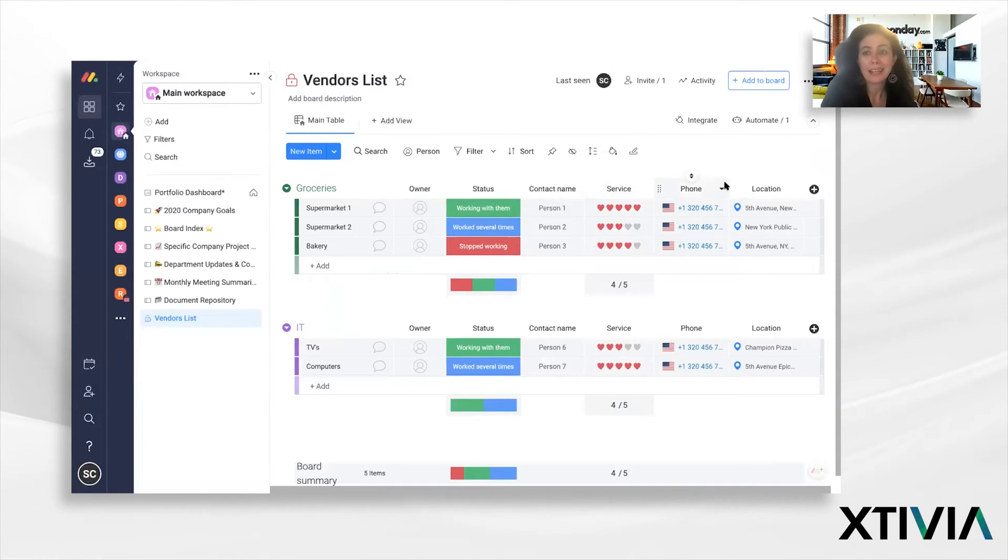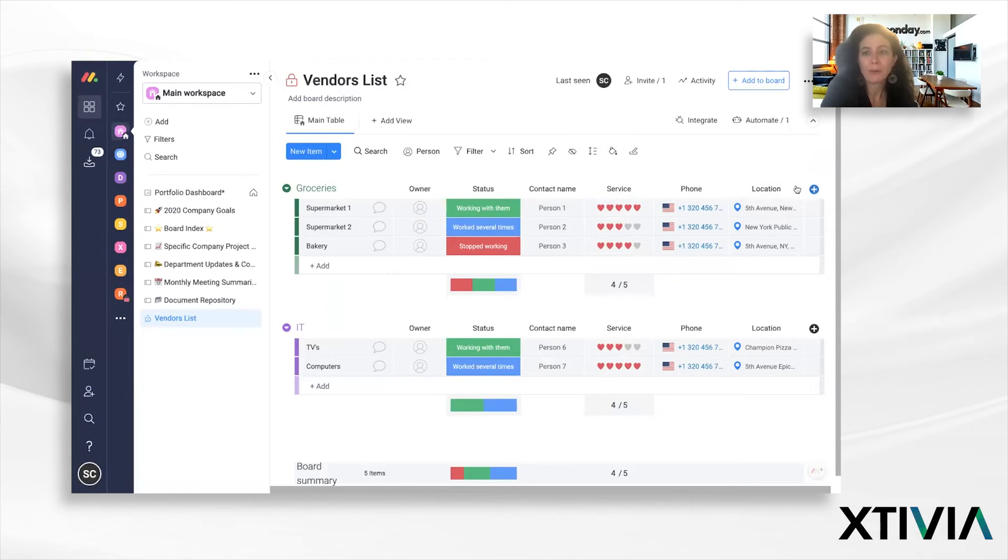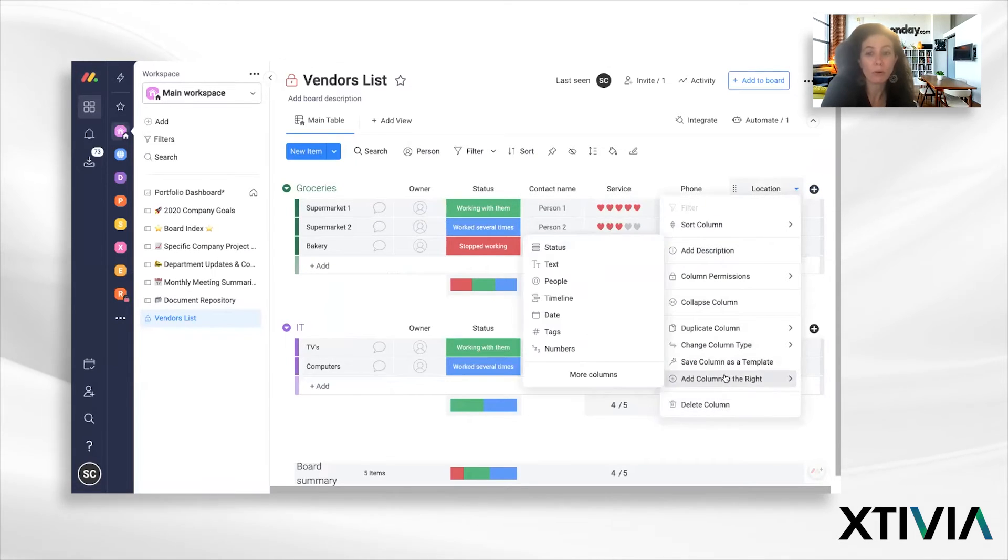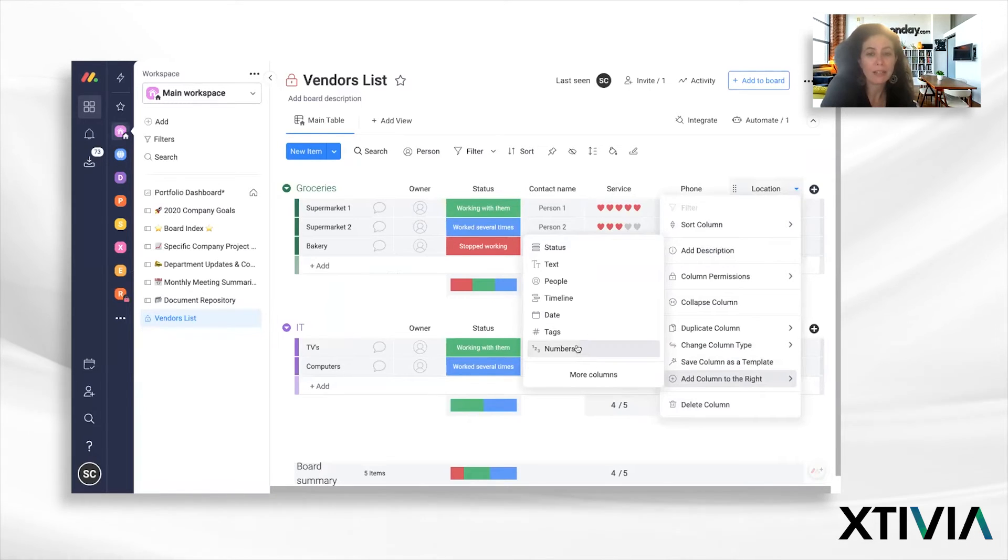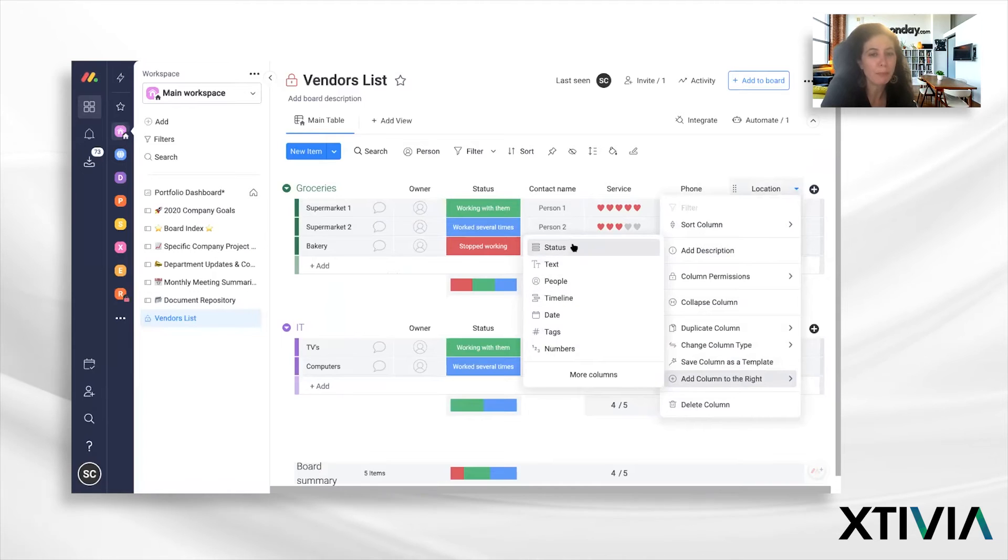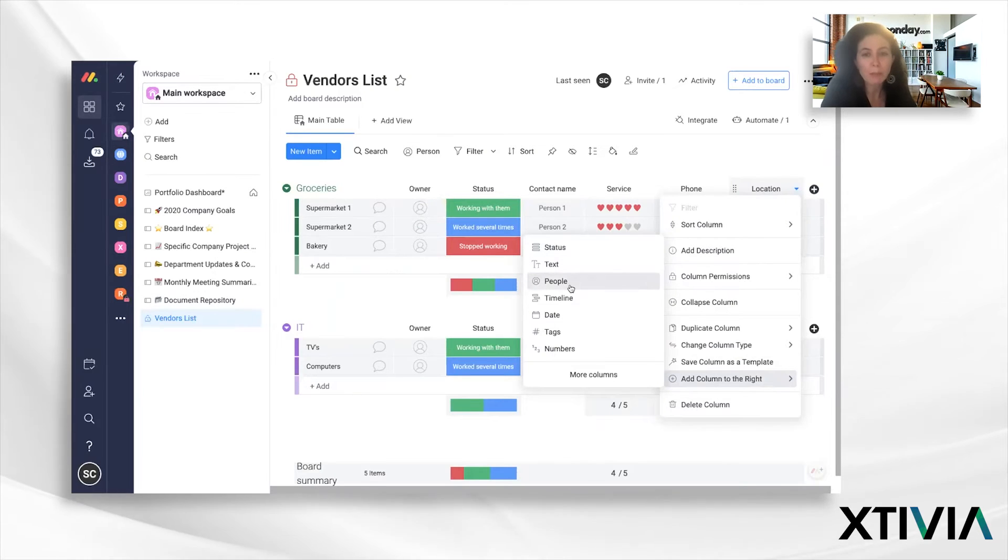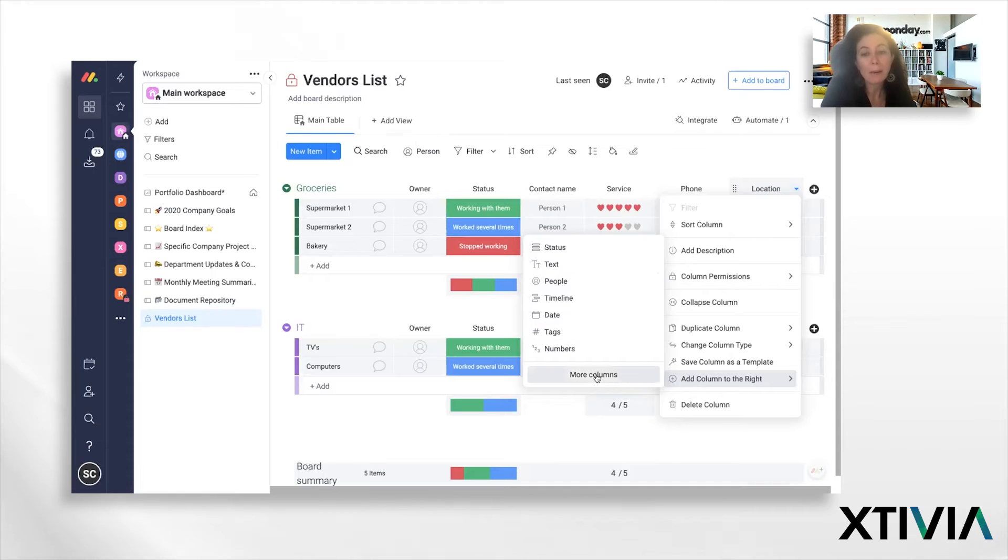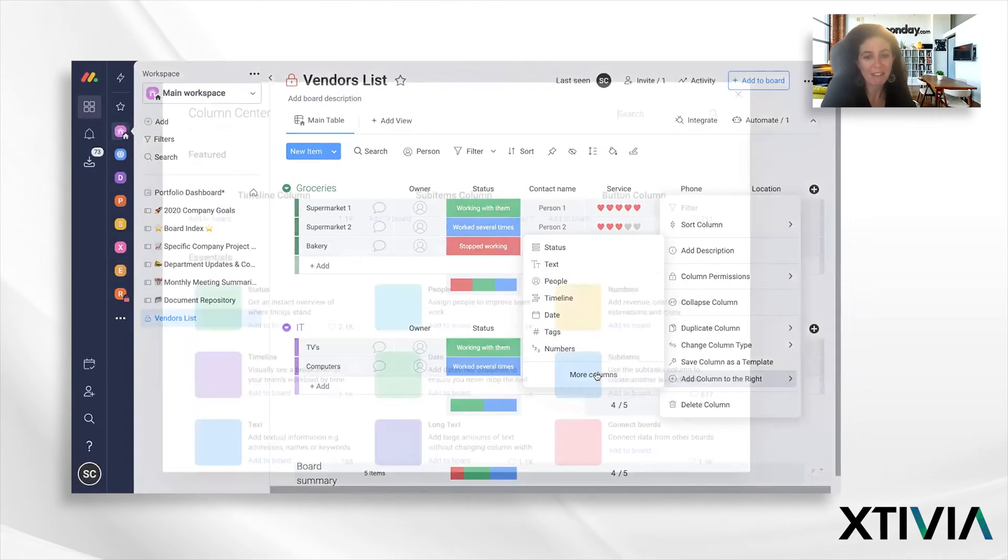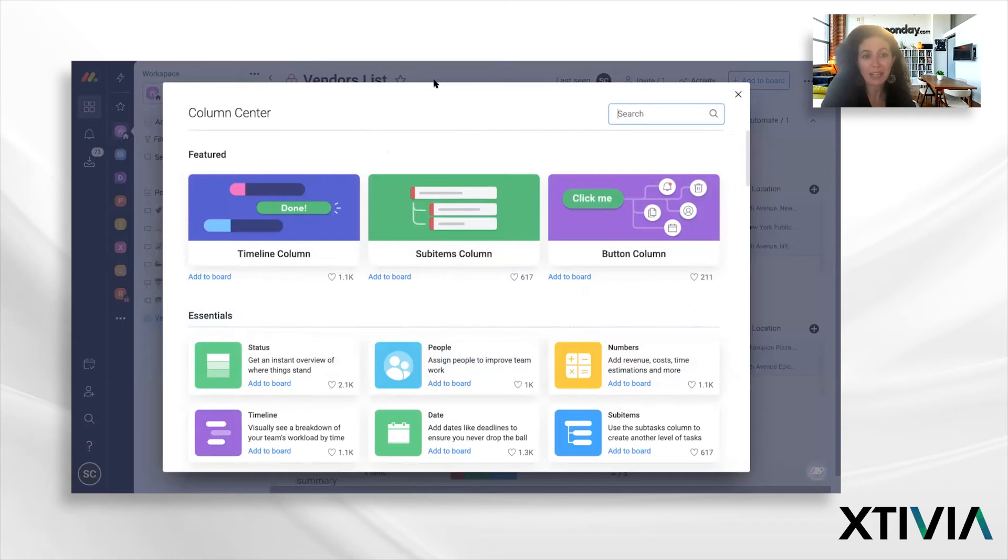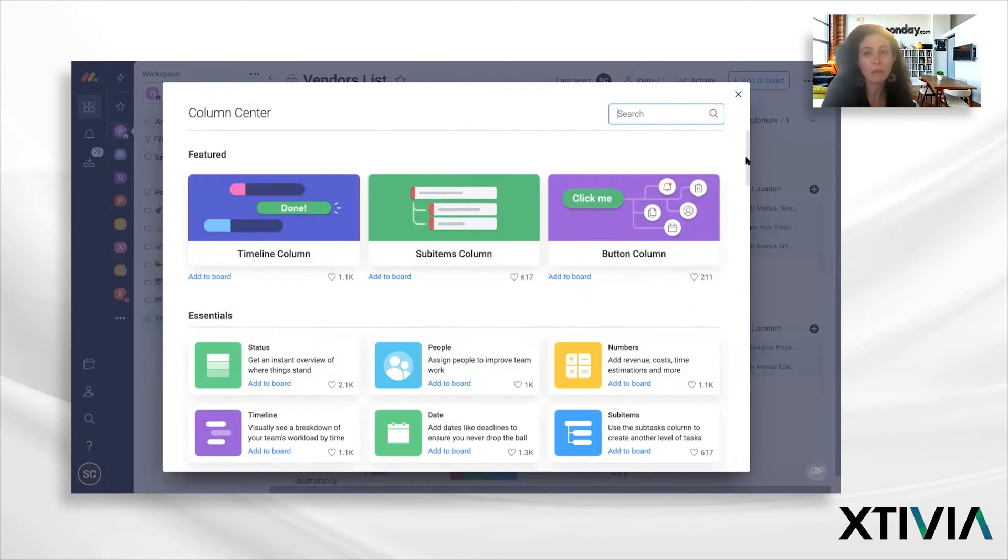Now, let's say I don't need one of these columns, I can just delete it if I wanted, or I could add a new column to the right. Now you'll see, these are the usual suspects, like these are pretty frequently used column types, like the status column, the text column, the person or people column, what's the timeline, the date, etc. But we have more where that came from. So you can actually get really creative and access a host of different options.